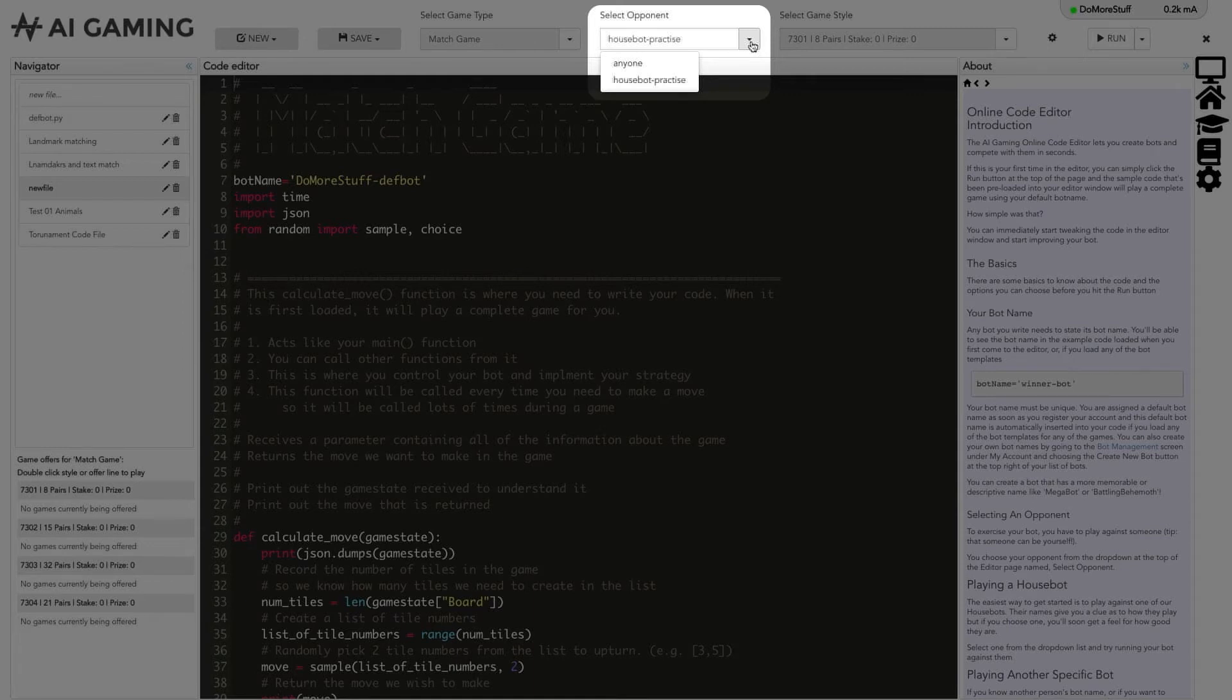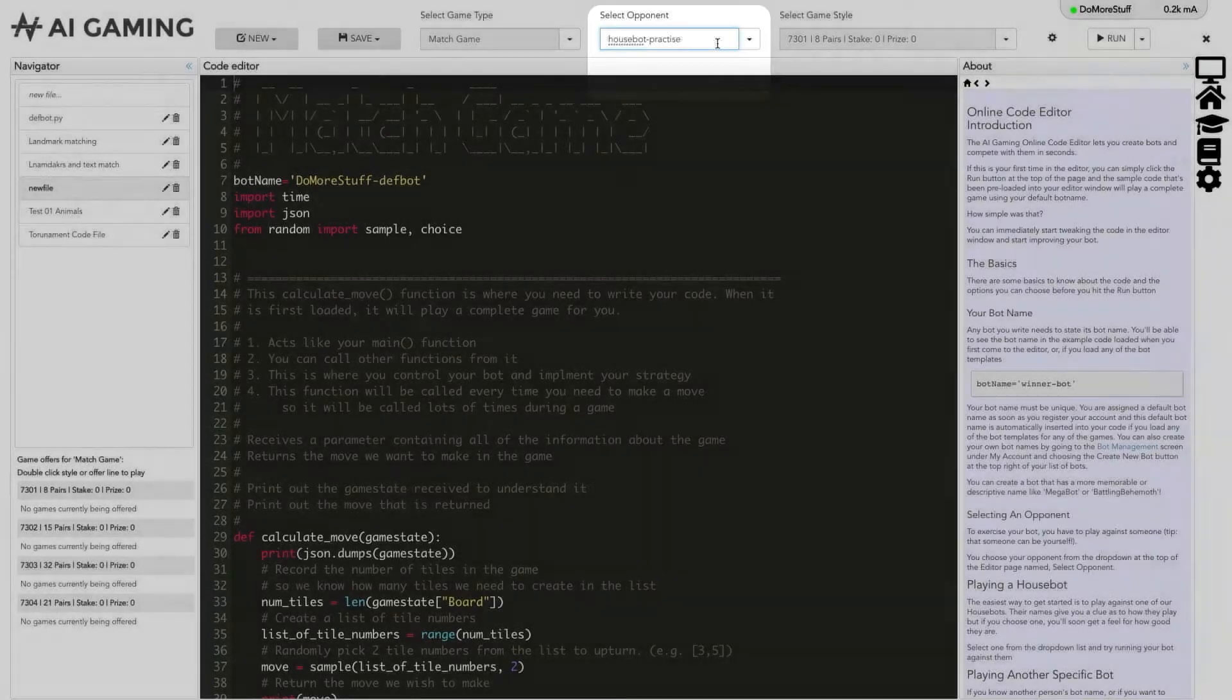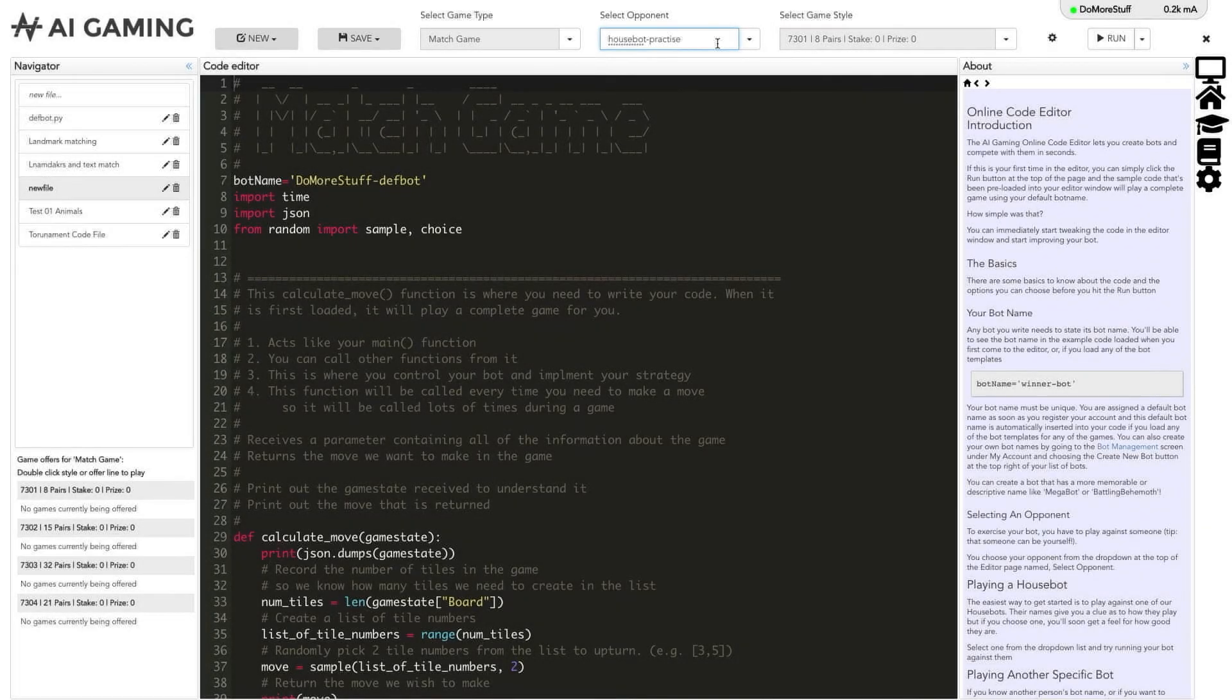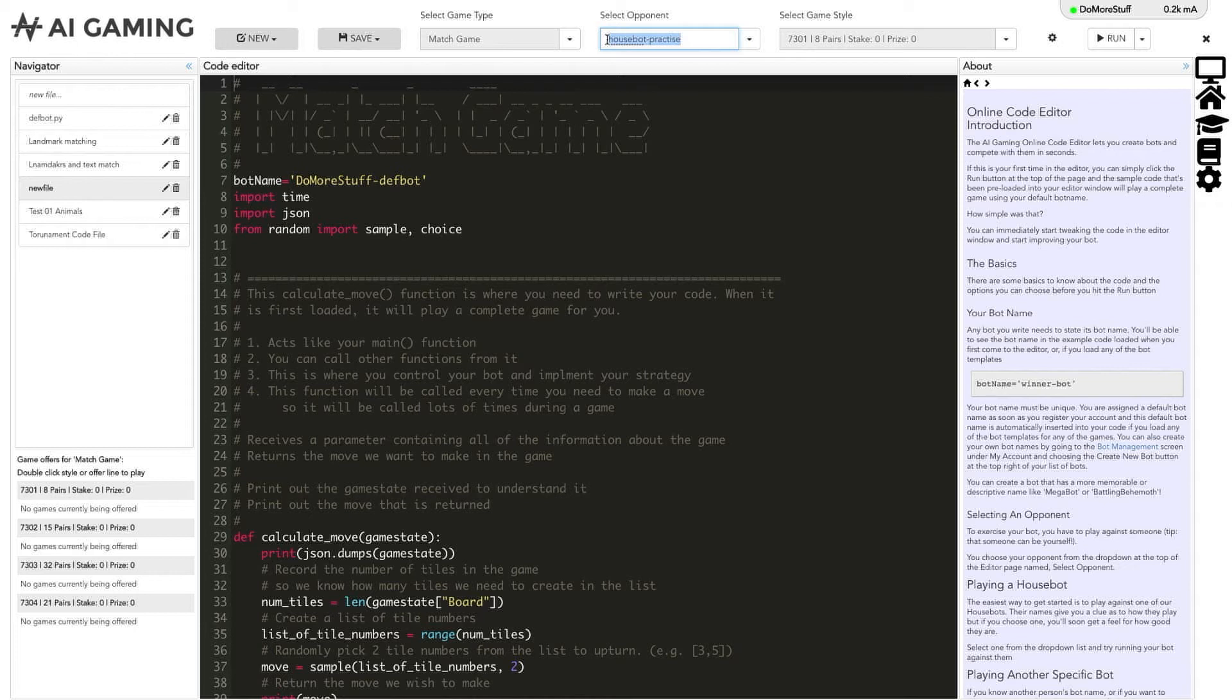You can also use this opponent field to play against other specific players. You can enter a friend's bot name here to play a game against that specific player. Running the code with a named opponent means that your game will wait until your selected opponent runs their code and will then match them up.